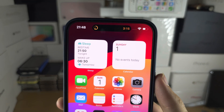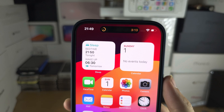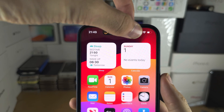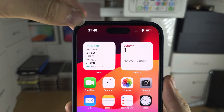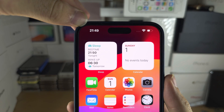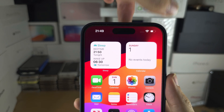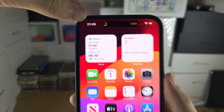If something is in the Dynamic Island and you want to get rid of it, swipe to the left to hide the app from the Dynamic Island, and swipe to the right to show it again.